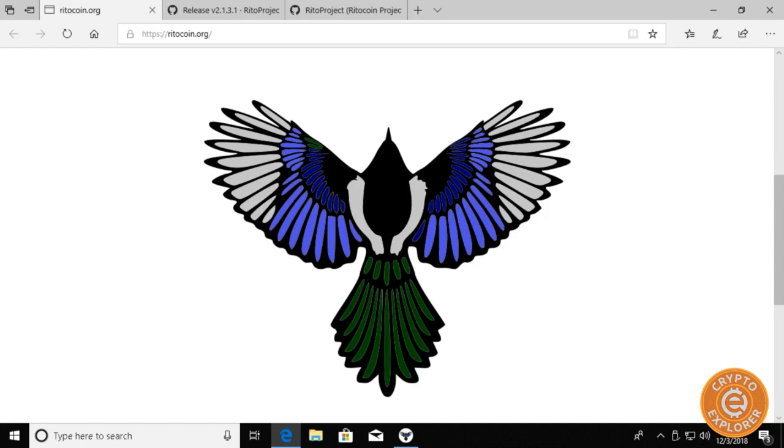Hello everybody, welcome to my channel Crypto Explorer. In today's video I'll be going over how to mine Ridocoin on both Nvidia and AMD.